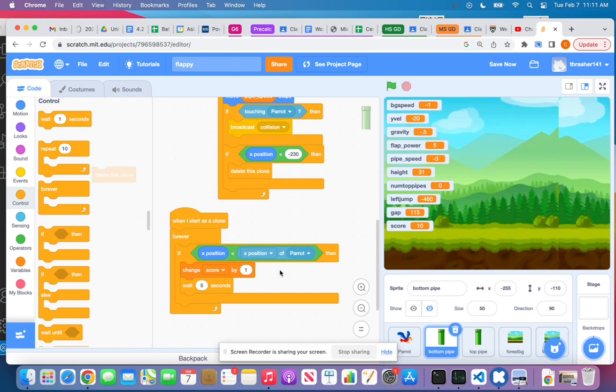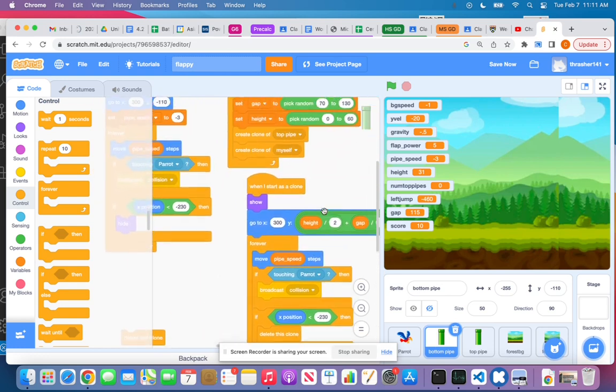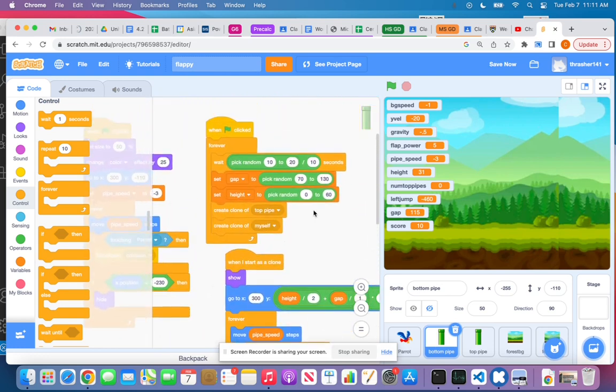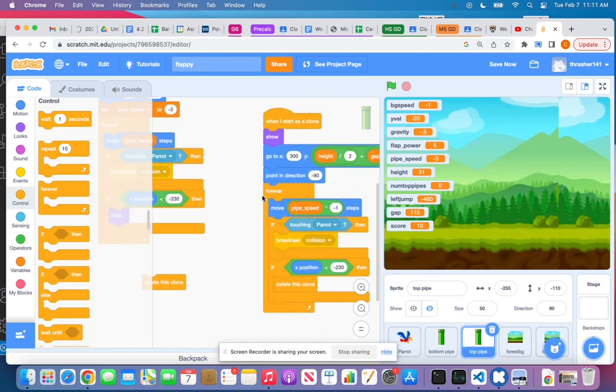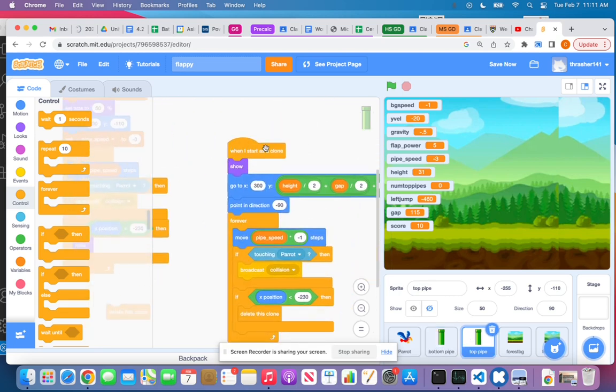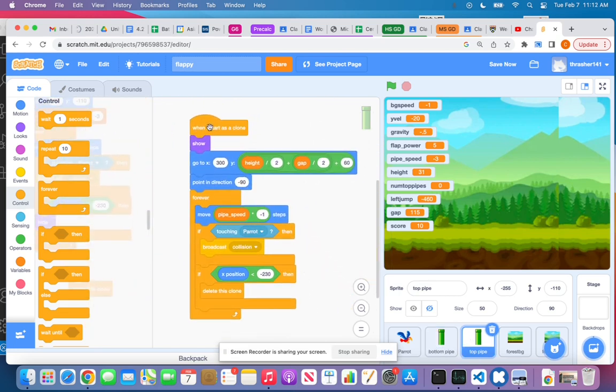So remember, this one, the bottom one, has this code that's waiting and creating clones of both of them. So then we have on the top clone, just a little bit simpler, right? It still has 'when I receive'—or sorry, 'when I start as a clone'.